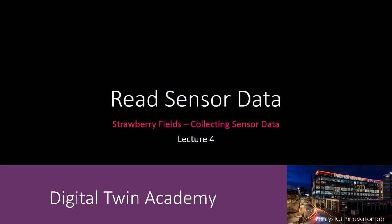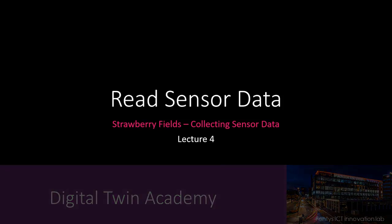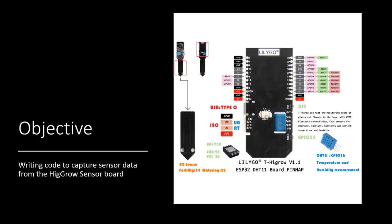Welcome to the fourth lecture of the Collecting Sensor Data series. If you follow along this video, you should be able to capture air temperature, air humidity, soil humidity, and environmental light data from the sensor.